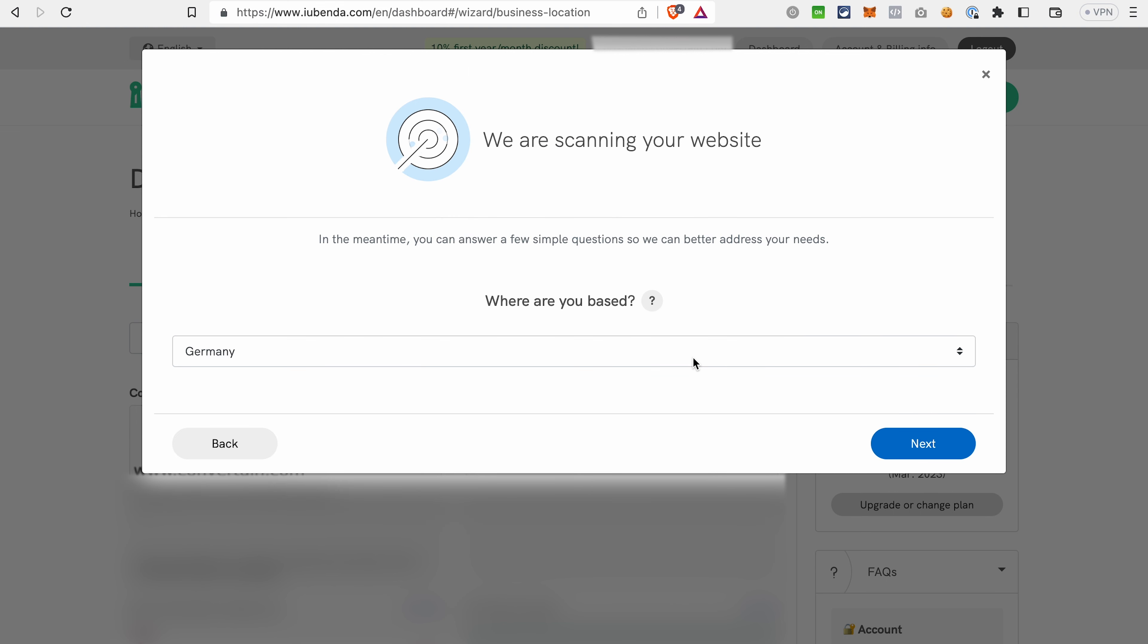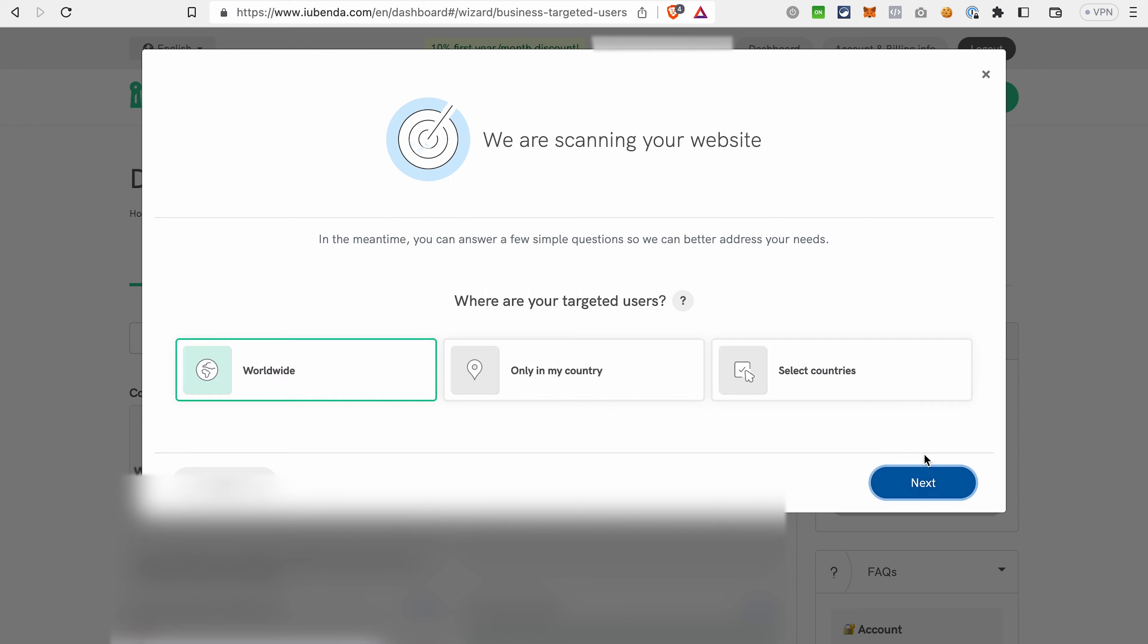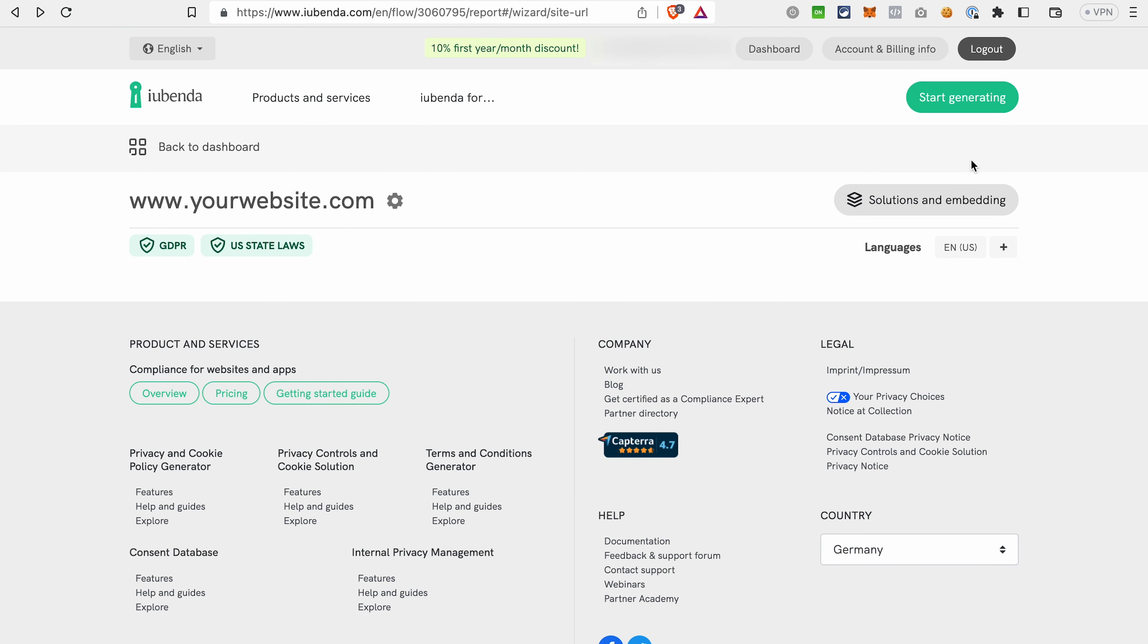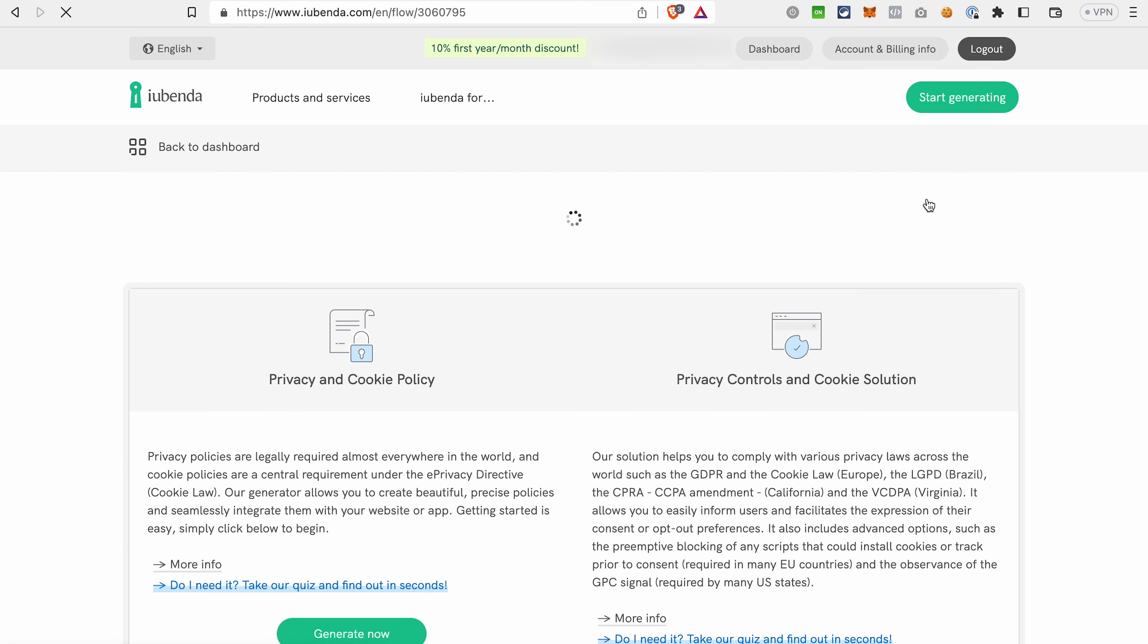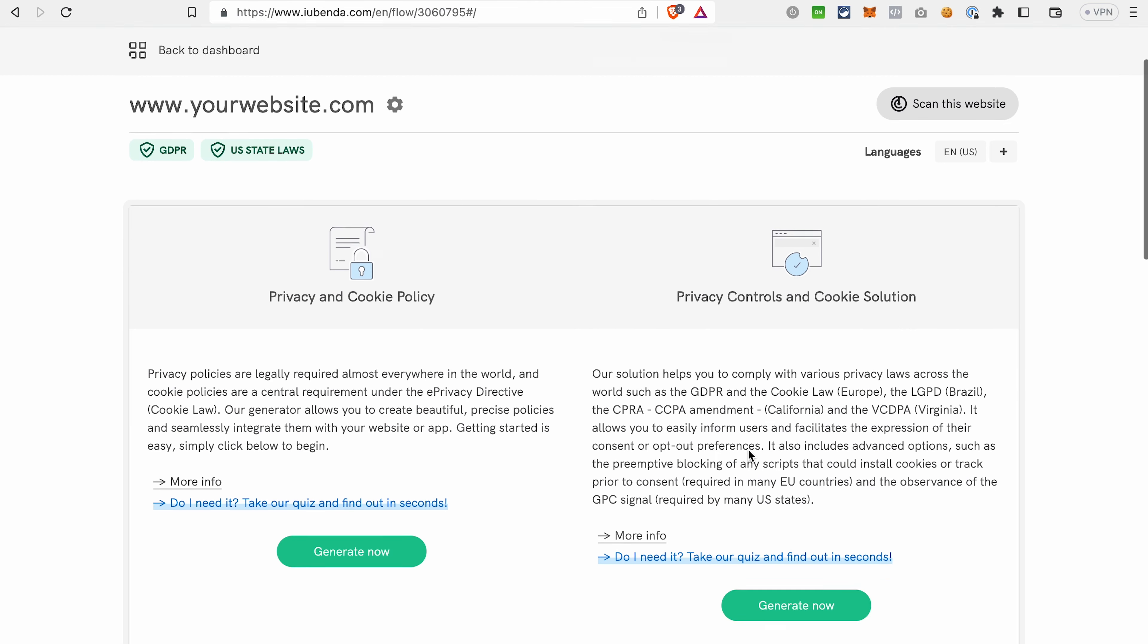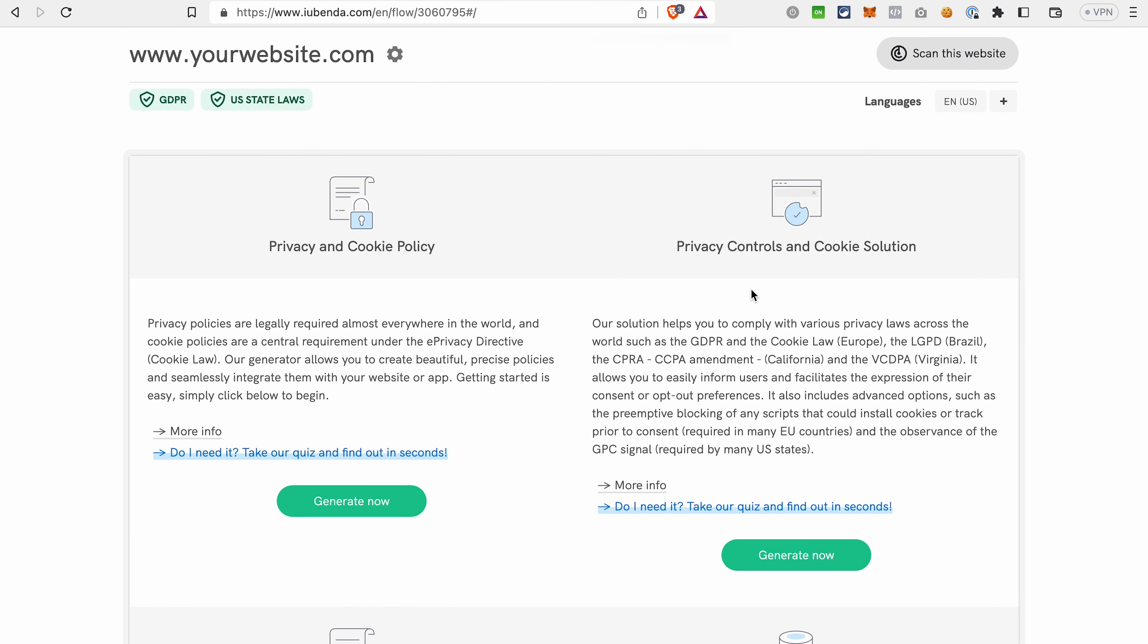Select the country where you are based. Select where are your targeted users: worldwide, in your country only, or in specific countries. What area of the business you are in. After that, click Solutions and Embedding.